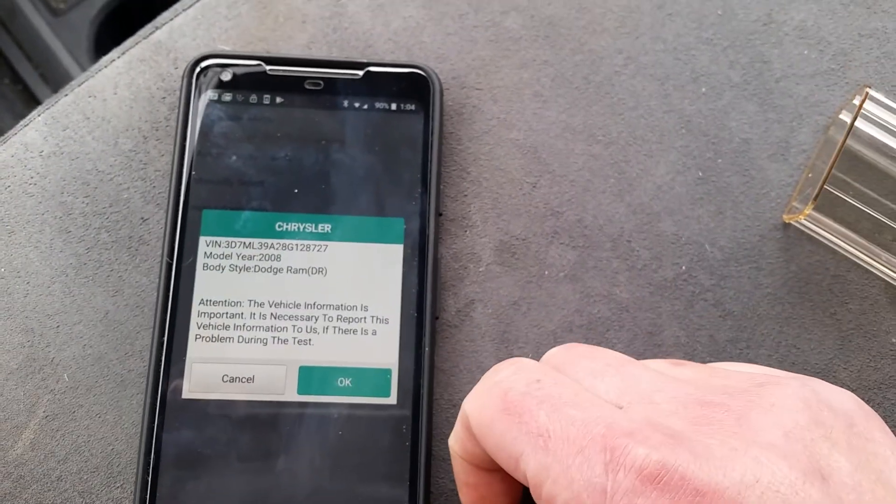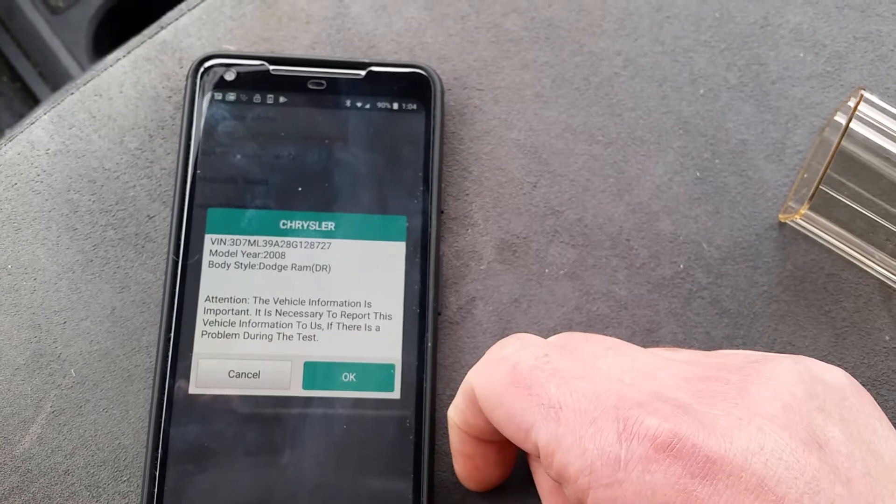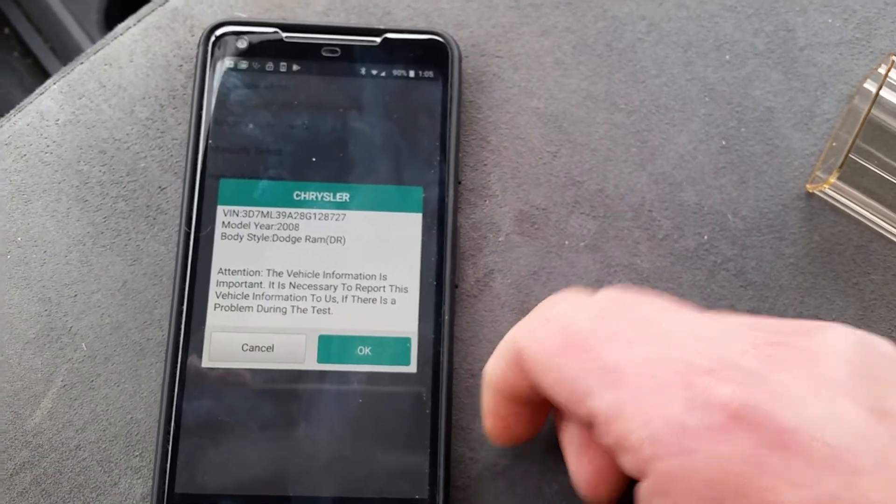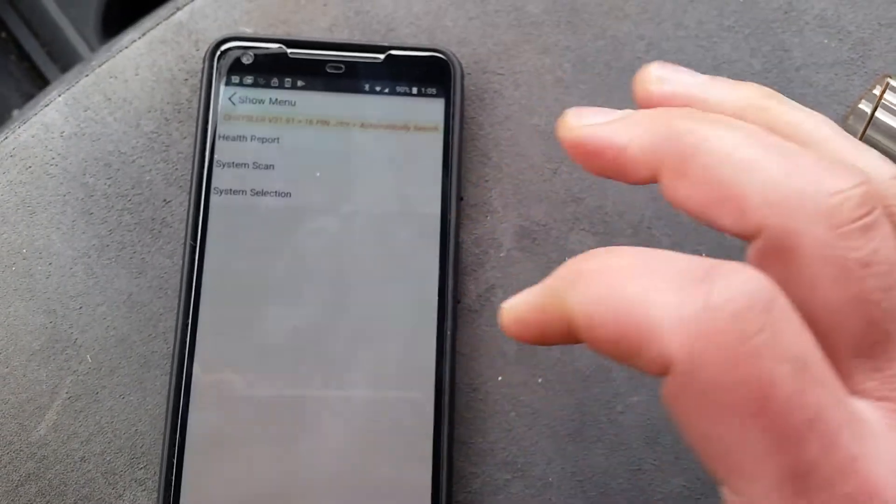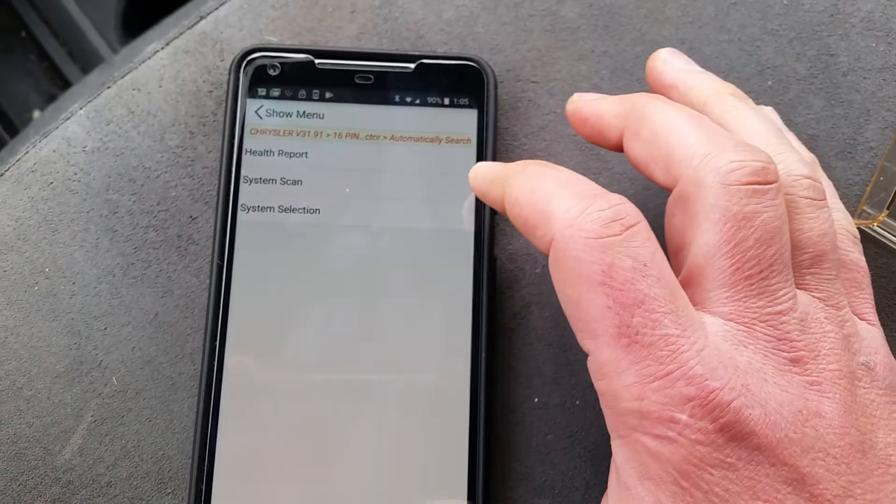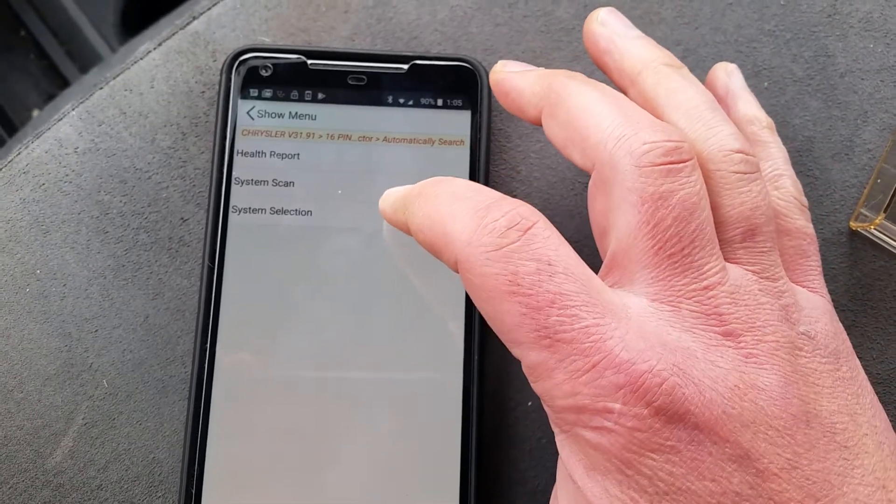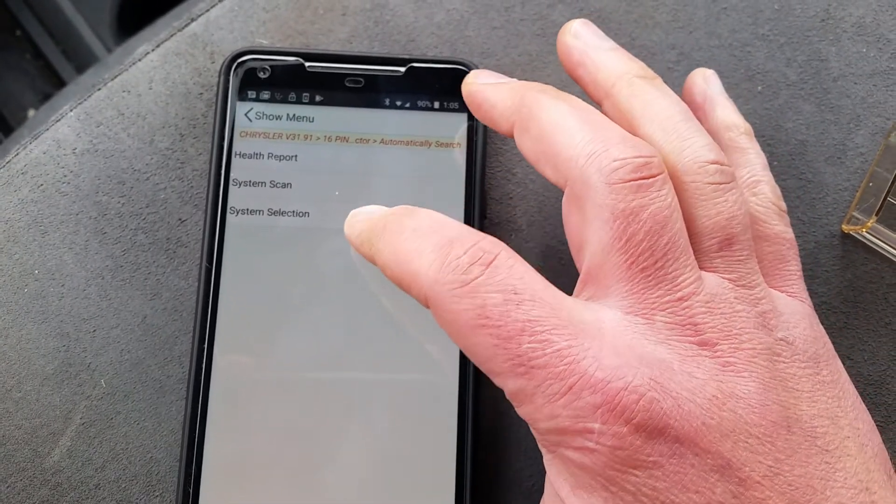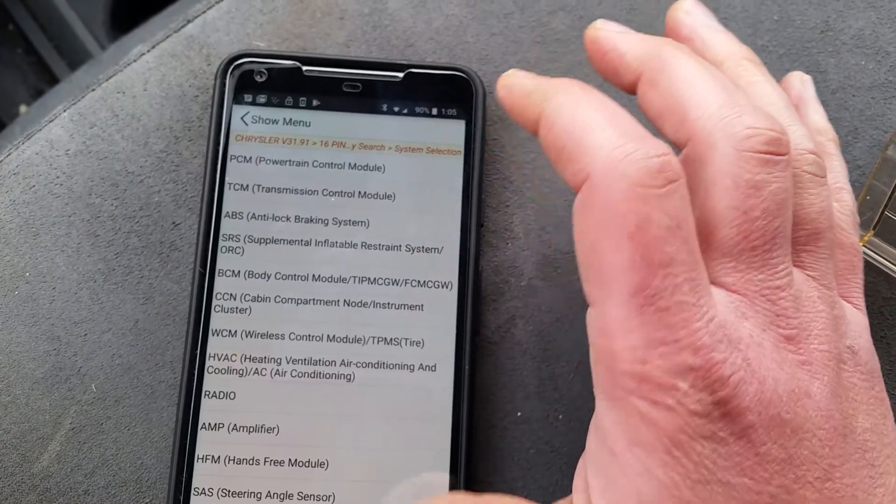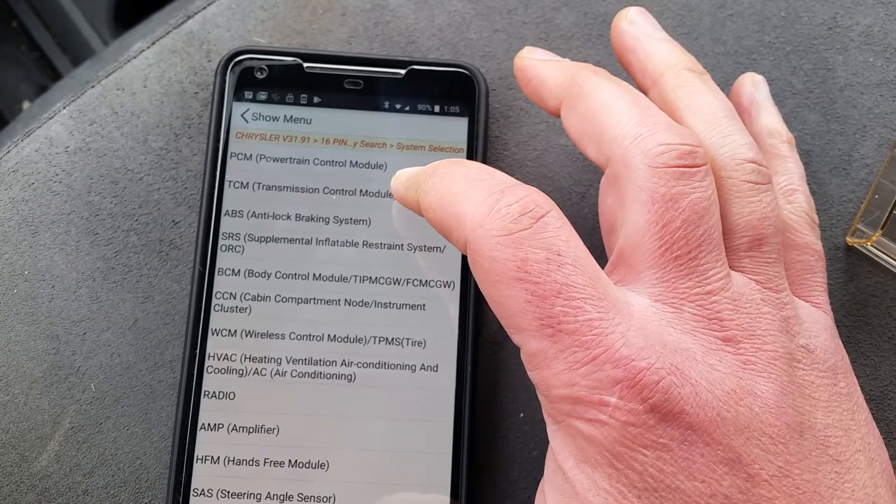Okay, so after about 30 or 60 seconds, not too long, it popped up with this. It's found the vehicle. So then we have these options. What we're looking for is under system selection and then transmission control module here.